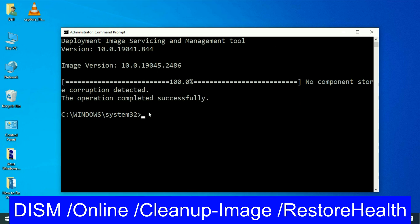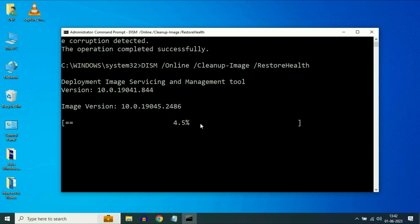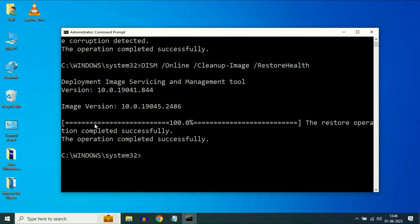Now type the next command — this command will restore your system health. Type this command and press Enter. The process has been completed.